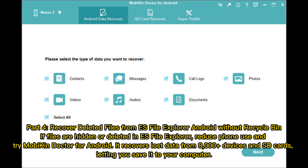Part 4: Recover deleted files from ES File Explorer on Android without a recycle bin. If files are hidden or deleted in ES File Explorer, try Mobikin Doctor for Android. It recovers lost data from 8,000-plus devices and SD cards, letting you save it to your computer.